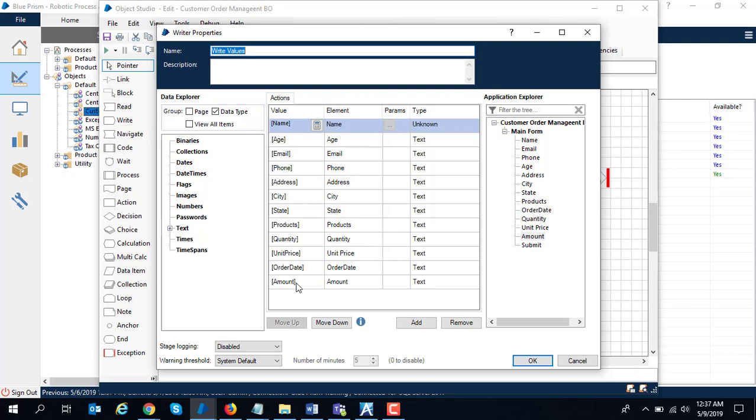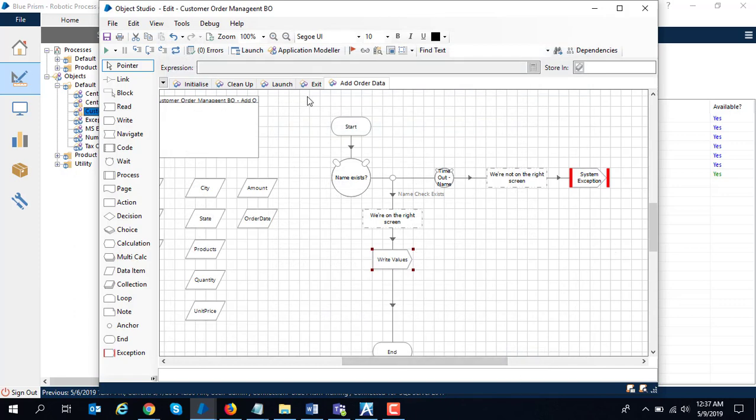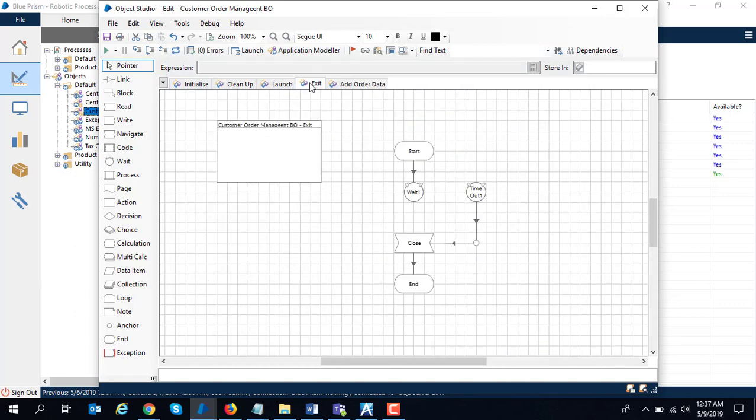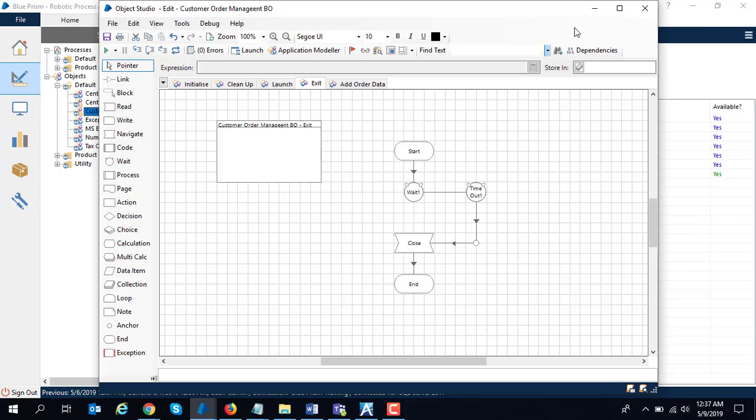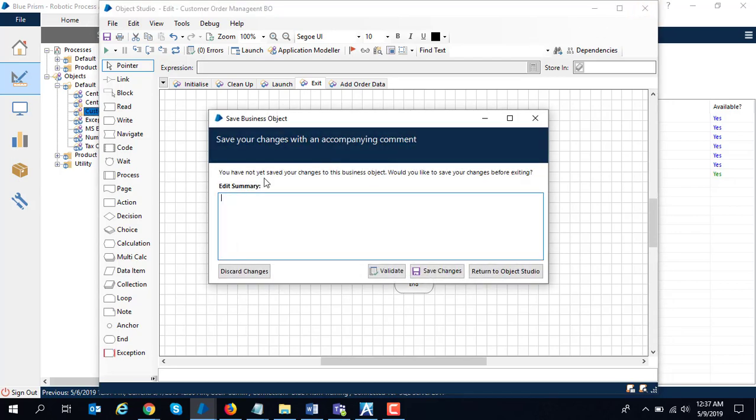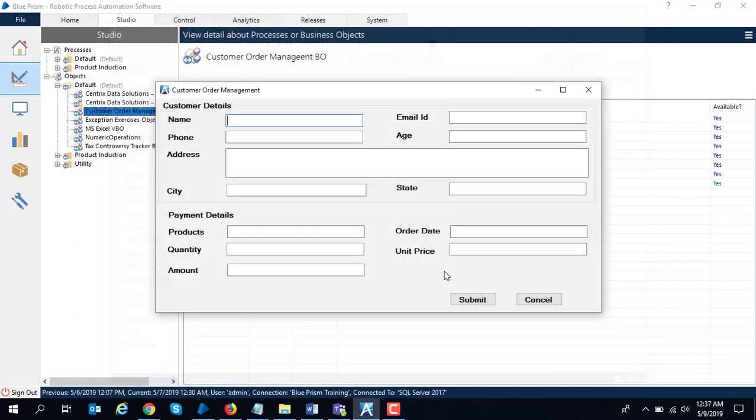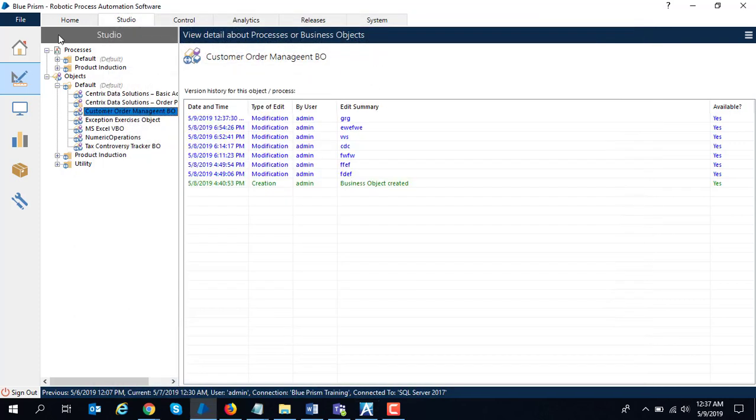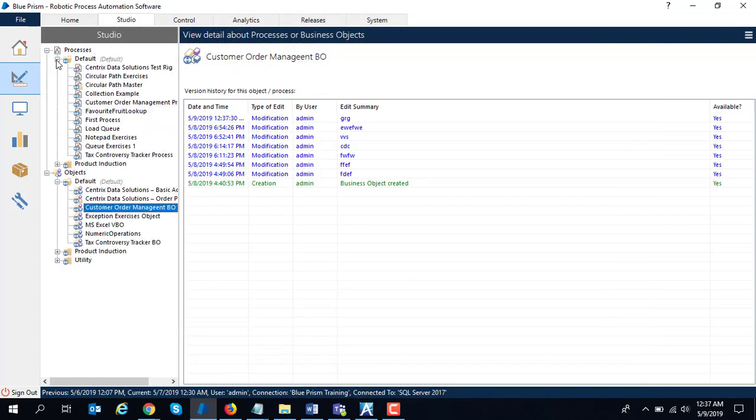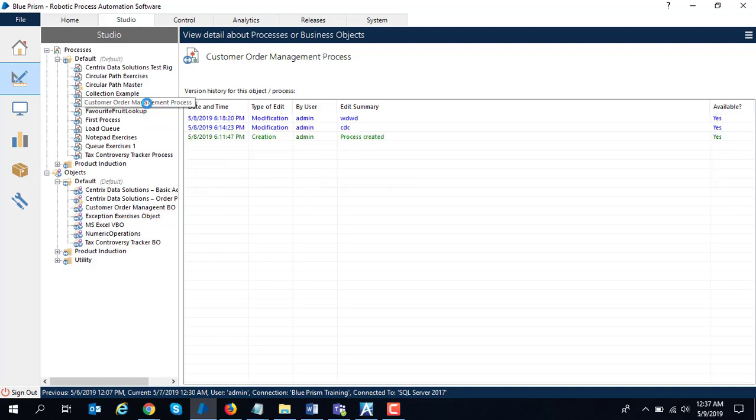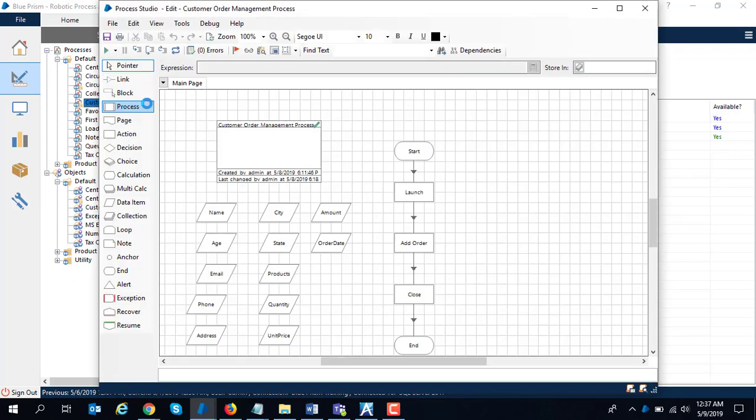At the end we perform the cleanup logic where we close the Windows form application. For the sake of demo, I introduced a five second delay so that we can see what's happening on the Windows form. That's on the business object side. Similarly, you have to define a business process in Blue Prism.